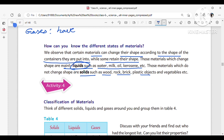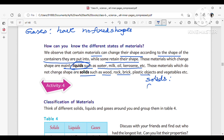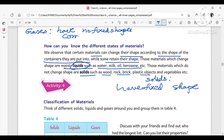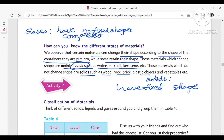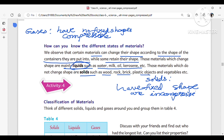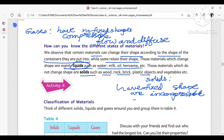Gases do not have a fixed shape. Solids have a fixed shape and are incompressible. Gases are compressible and can flow and diffuse. Solids do not flow.